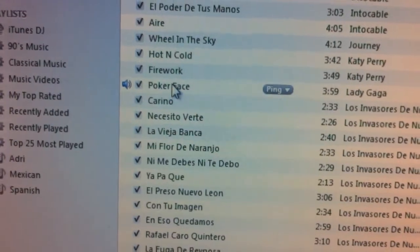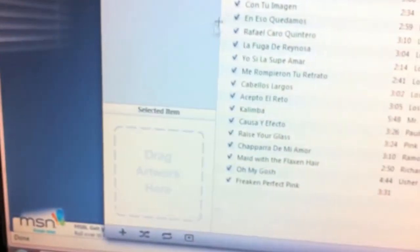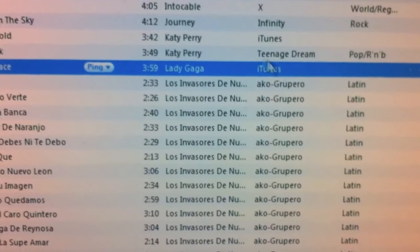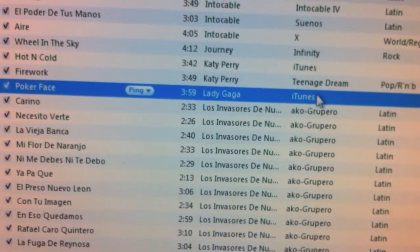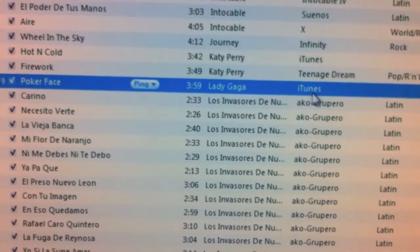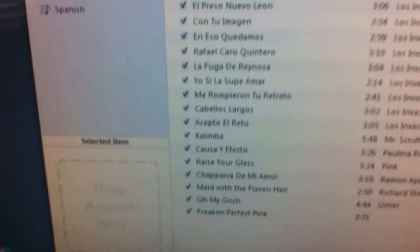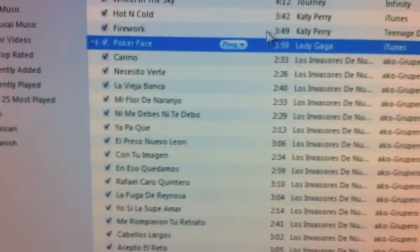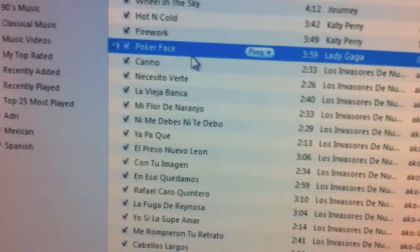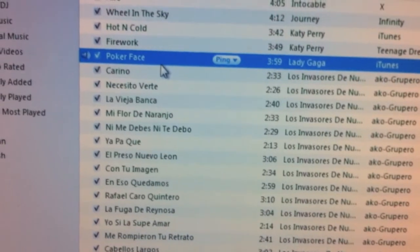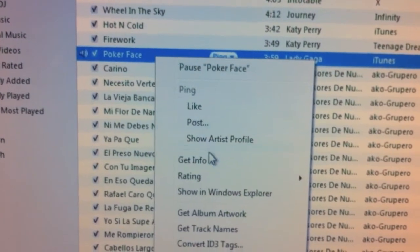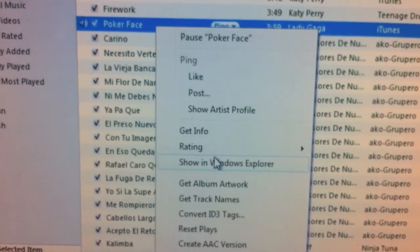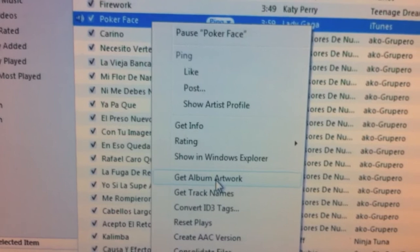The song goes automatically to your iTunes. If there's no album artwork, just type in the name of the album in the field provided. To get the album artwork, right-click on the song and click 'Get Album Artwork.'